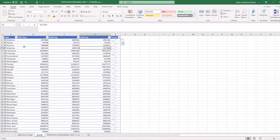Now I can very quickly at a glance for each state see how that population is trending for the last three years. You're only looking at three years worth of data — imagine you were looking at a decade or more of data. Sparklines can tell you a lot at a glance. You can quickly see the trend for each state, and that's a lot of great insight in a single cell.